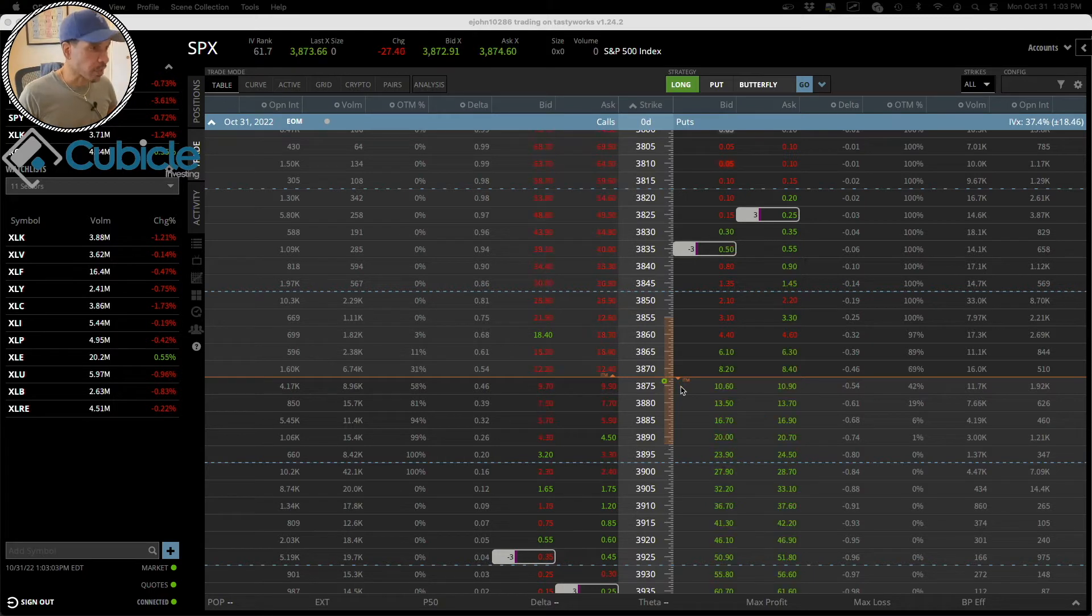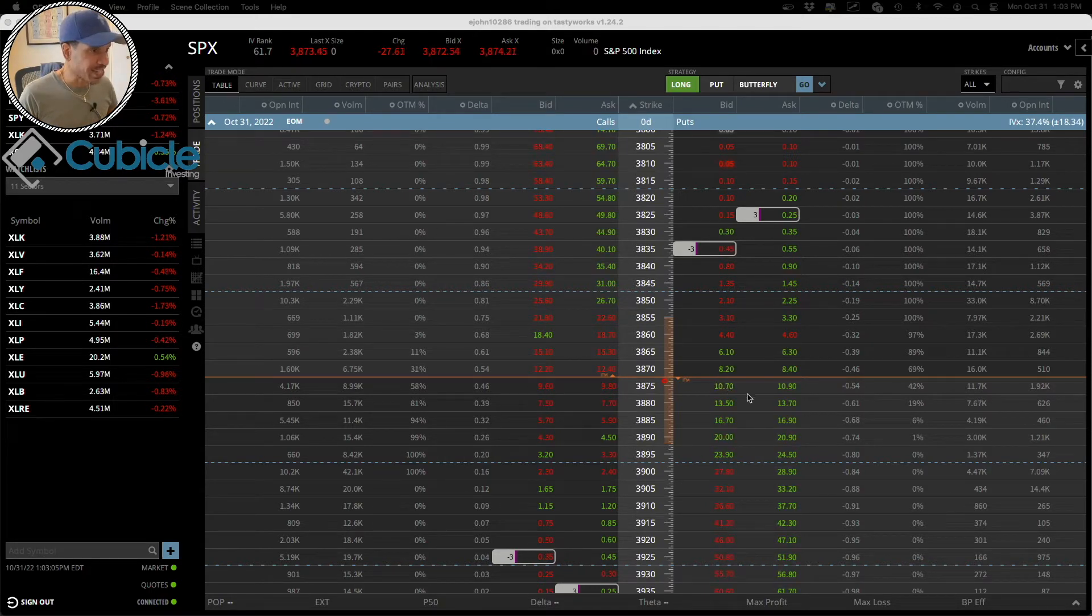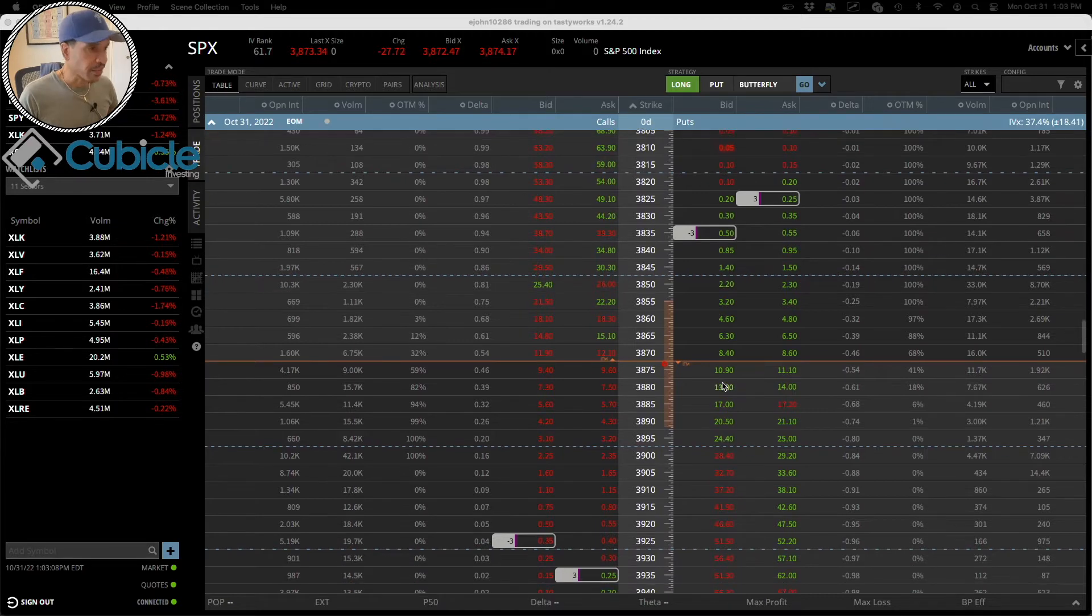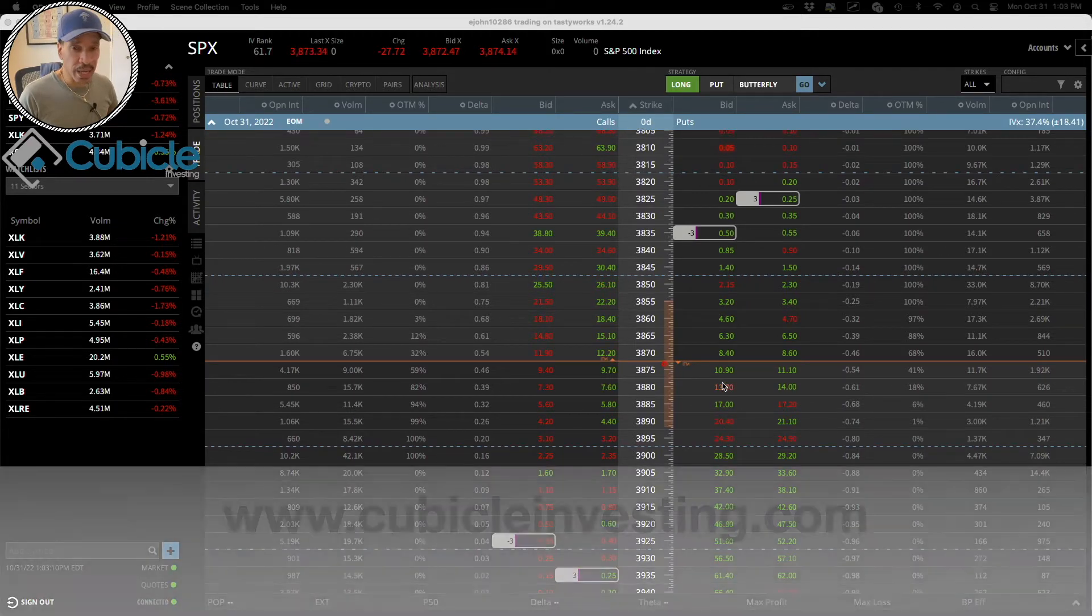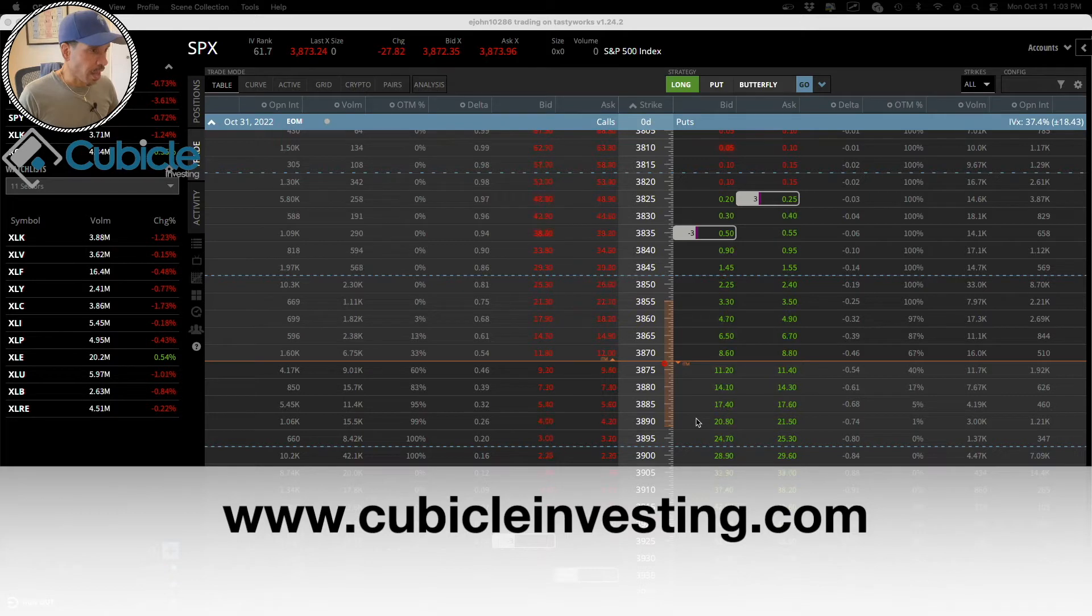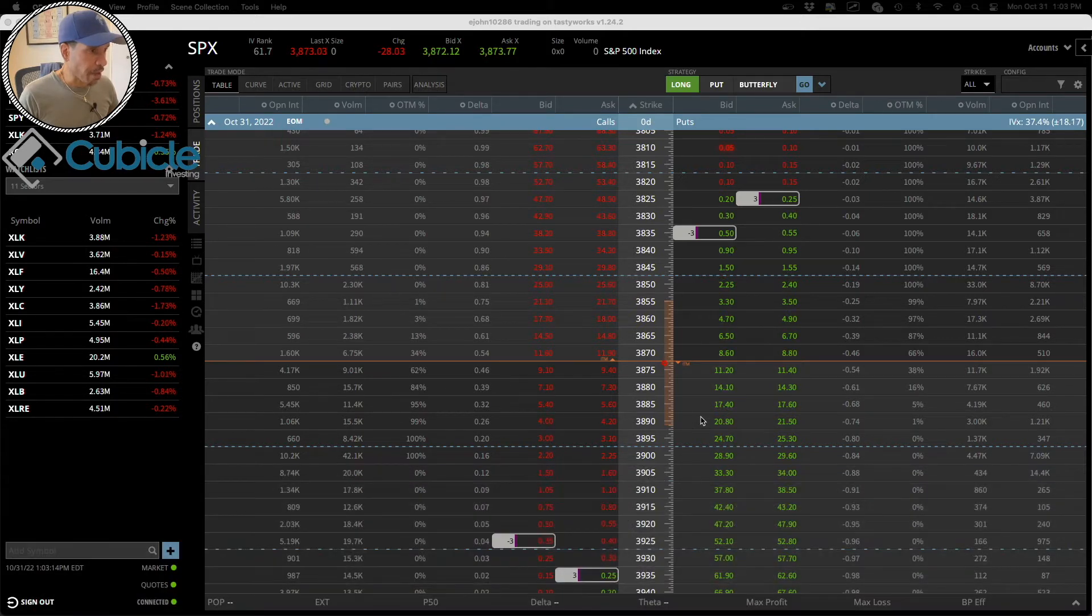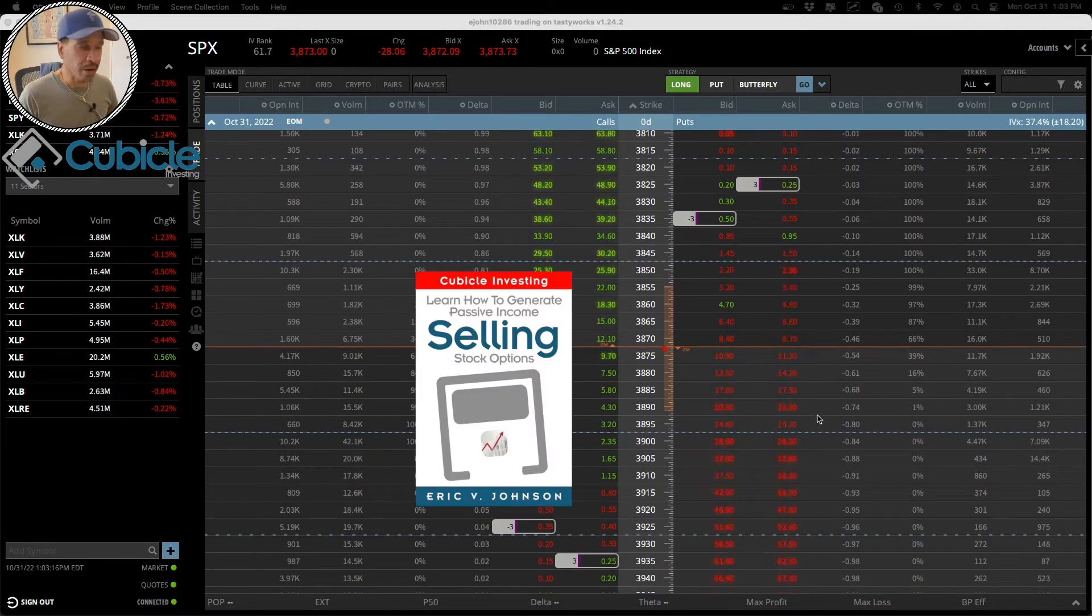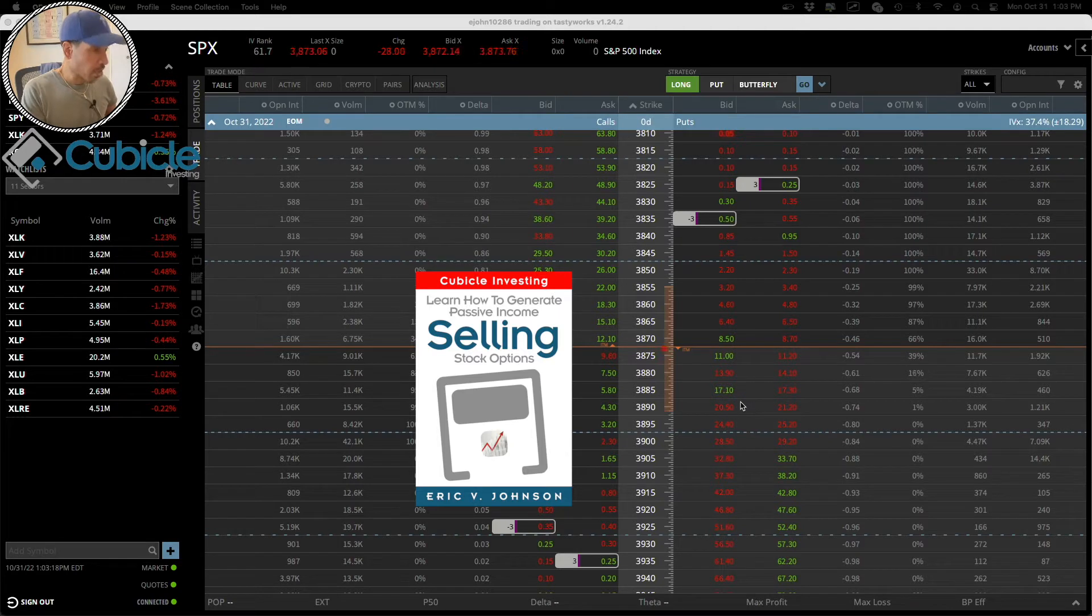Alright, greetings everyone. This is Eric, founder and CEO of Cubicle Investing. Definitely visit the website cubicleinvesting.com where you can download my free ebook to learn the basics of options trading.